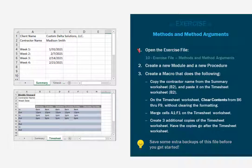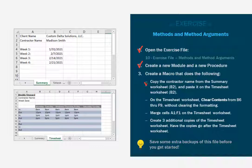First you're going to want to open the exercise file or generate some data that looks like this. You might want to make a couple extra copies of this file. Once you've done that, you're going to open up the file, you're going to create a new module and a new procedure, and you're going to create a macro that does the following. Start by copying the contractor's name from the summary worksheet, B2, and paste it on the timesheet, which is also in cell B2.